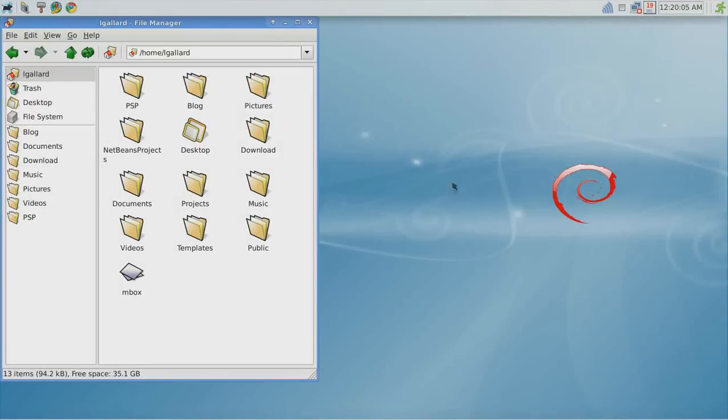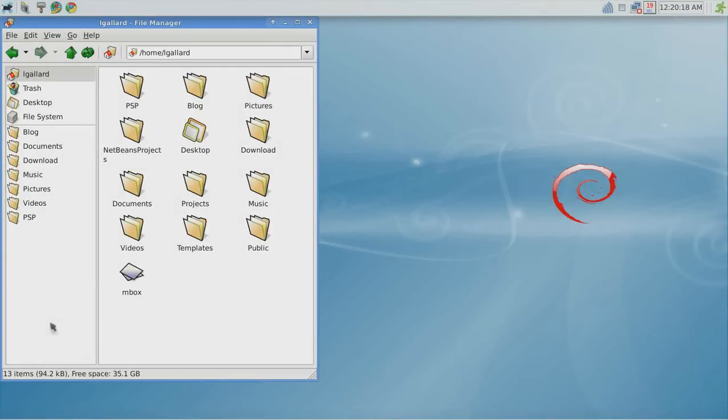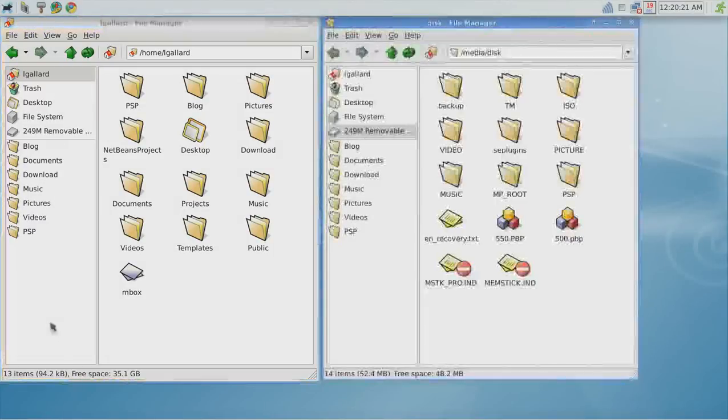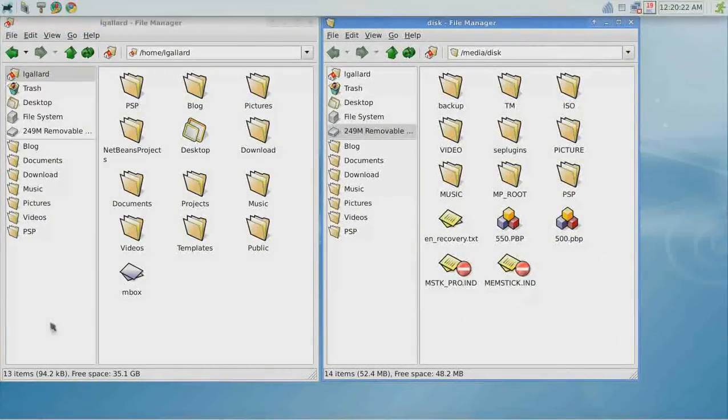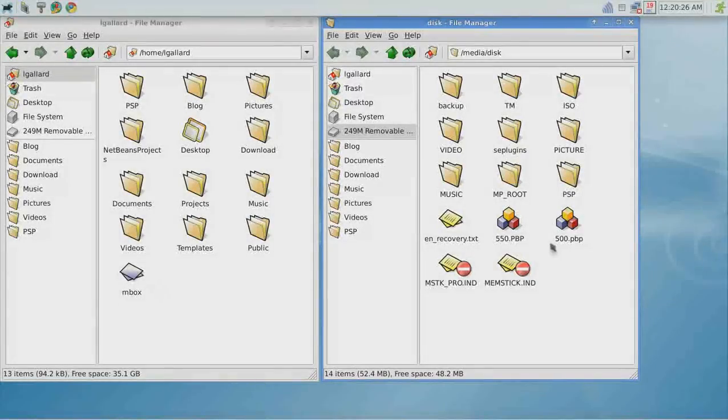Now that you have downloaded the 6.20 efficient firmware, connect your PSP to the computer. The left side is the computer, the right side is the memory stick.